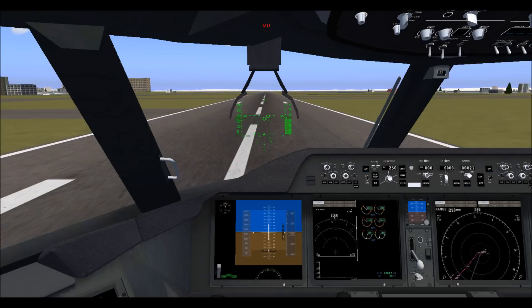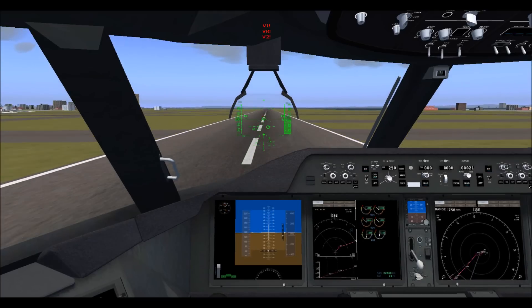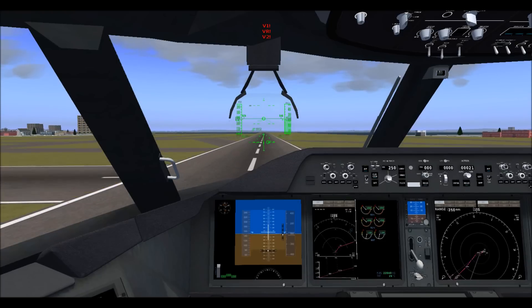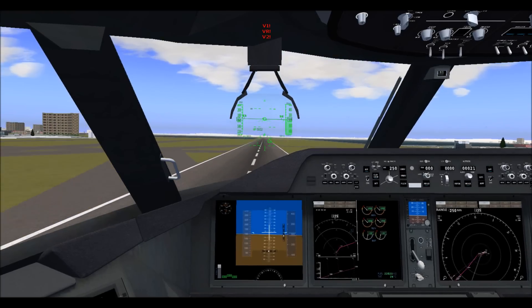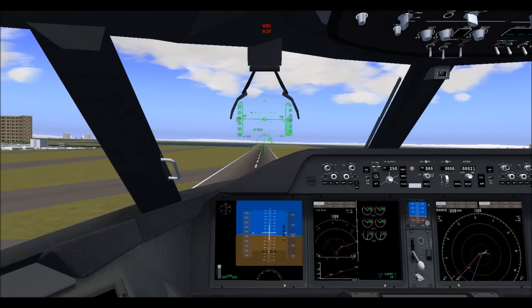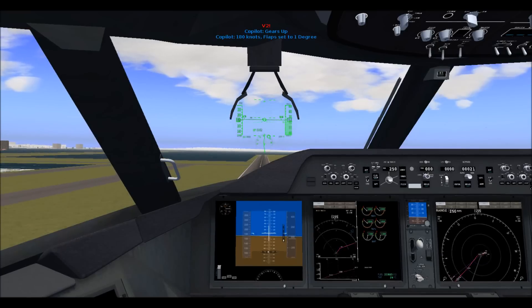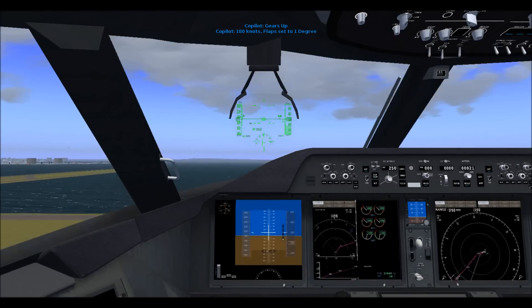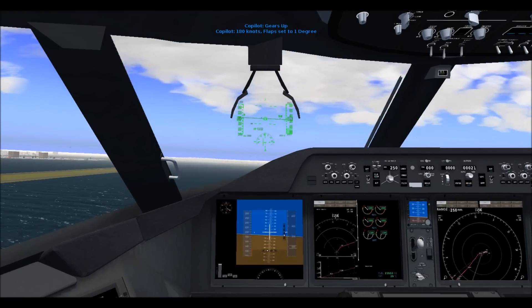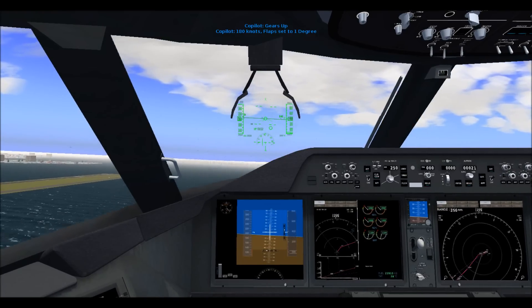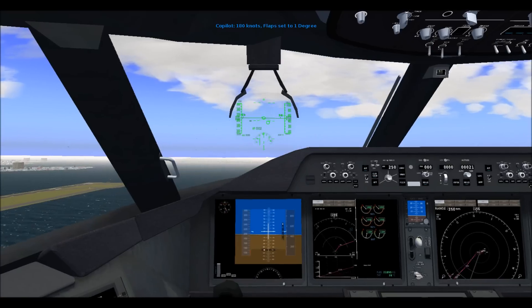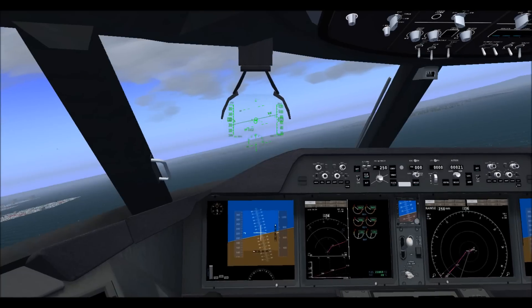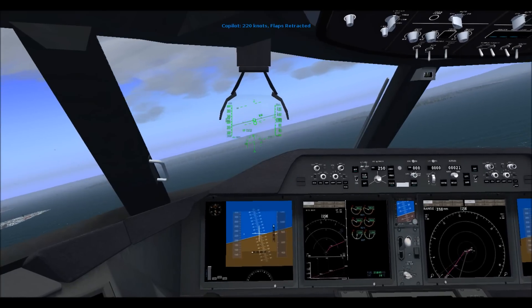V1. V2. And now the pilot has the plane. V1. V2. 220 knots, flaps retracted.